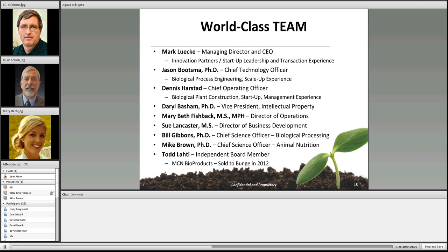This is a very achievable scale-up process. All of this is possible because of the team assembled — Dr. Gibbons and Dr. Brown as co-chief scientific officers focusing on biological processing and fish and animal nutrition, and Dr. Jason Bootsma as chief technology officer with significant experience in engineering and scale-up of biological processes, specifically in the ethanol industry. We've rounded out the scientific team with a robust startup management team including finance, legal, operations, and business development to help move the company forward into commercialization.